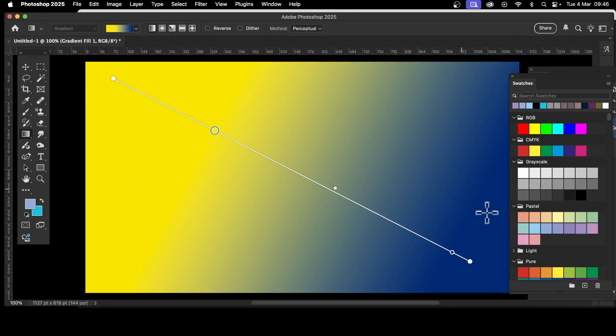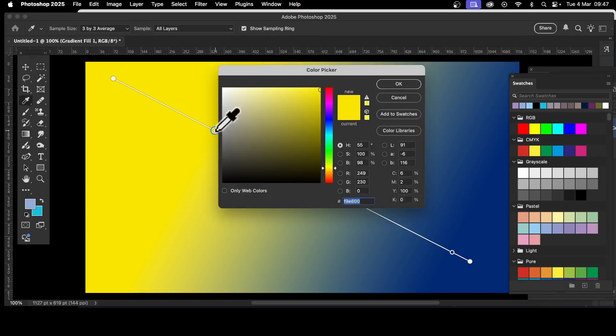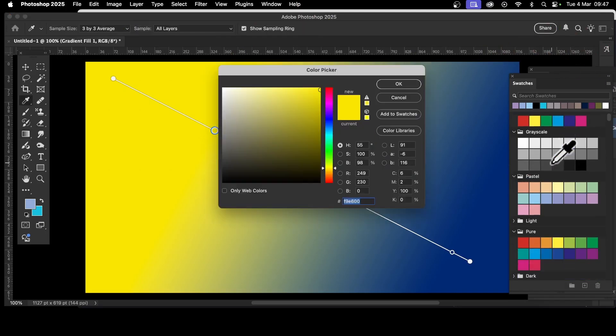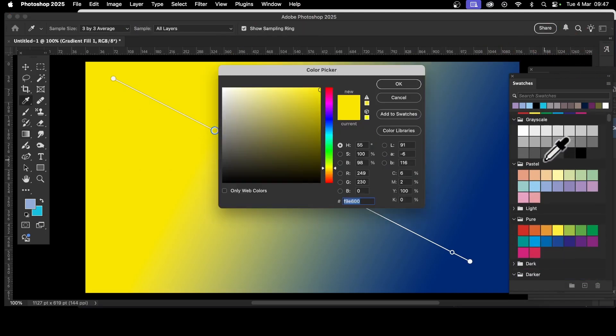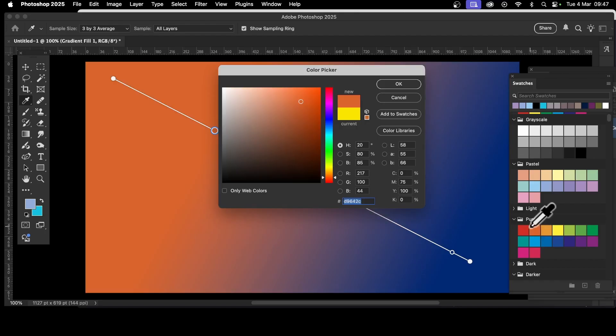To change a color, I suggest having the swatches panel open. Simply double-click here and then you can select the colors you want in your gradient from your swatches panel. I'm going to choose this one.